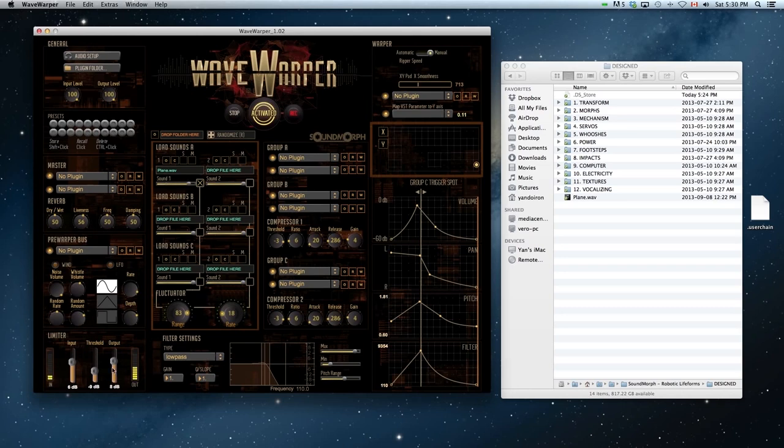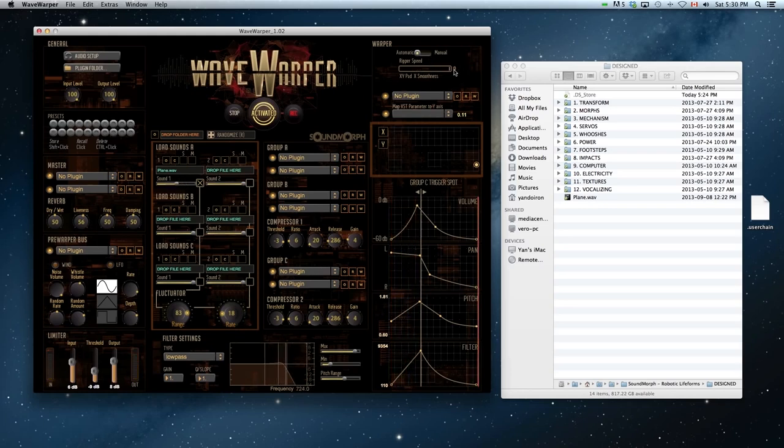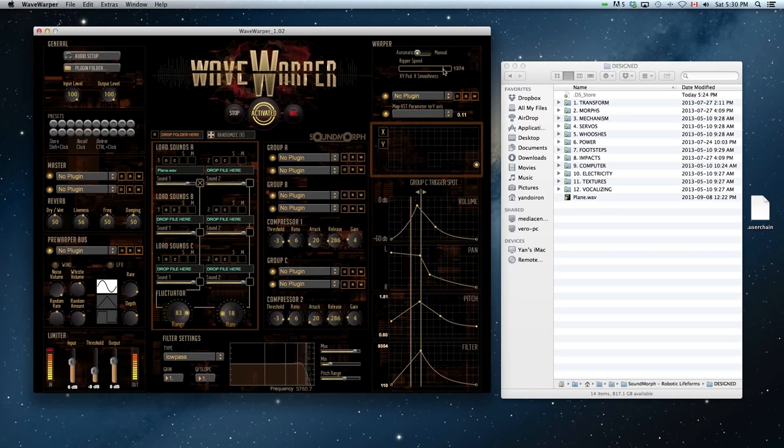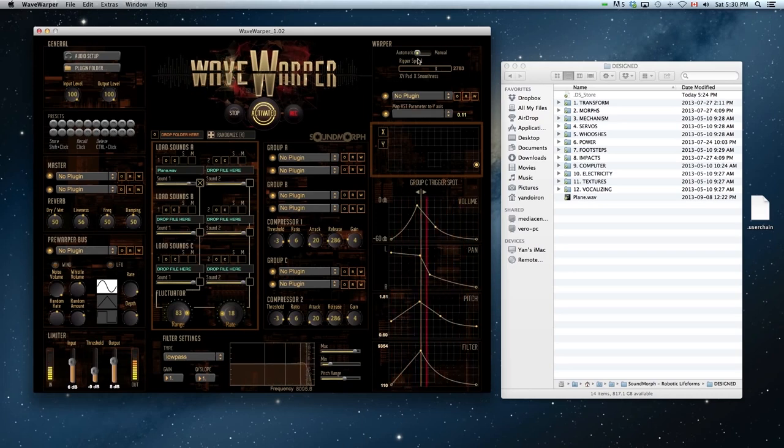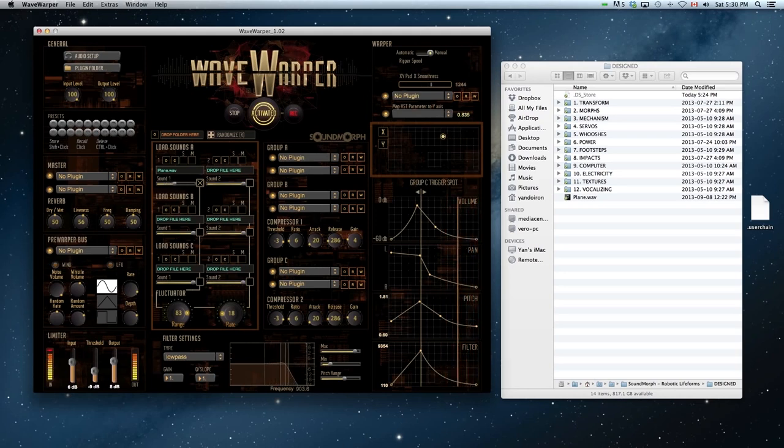You can set Wave Warper to automatic and generate things quickly if you prefer, or you can set it to manual and have your own user control. The smoothness slider will determine how fast you cross the XY axis.